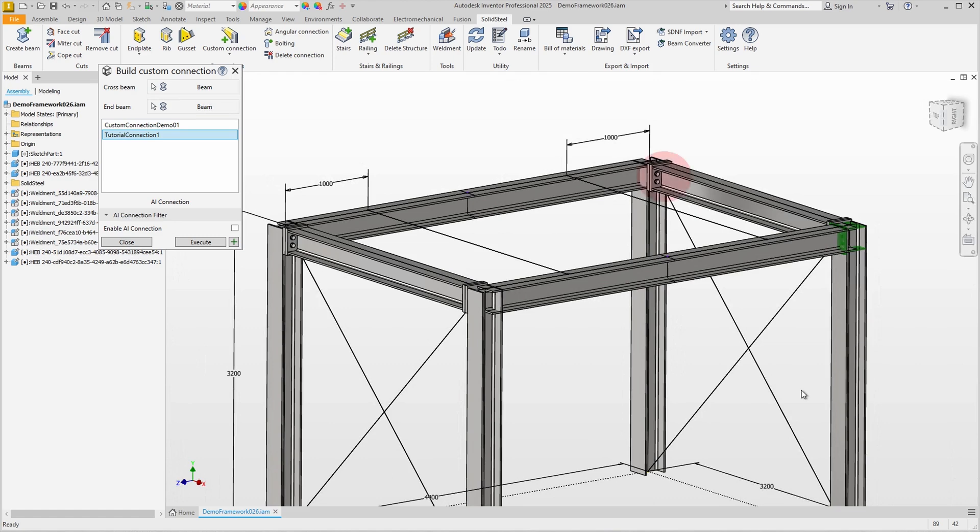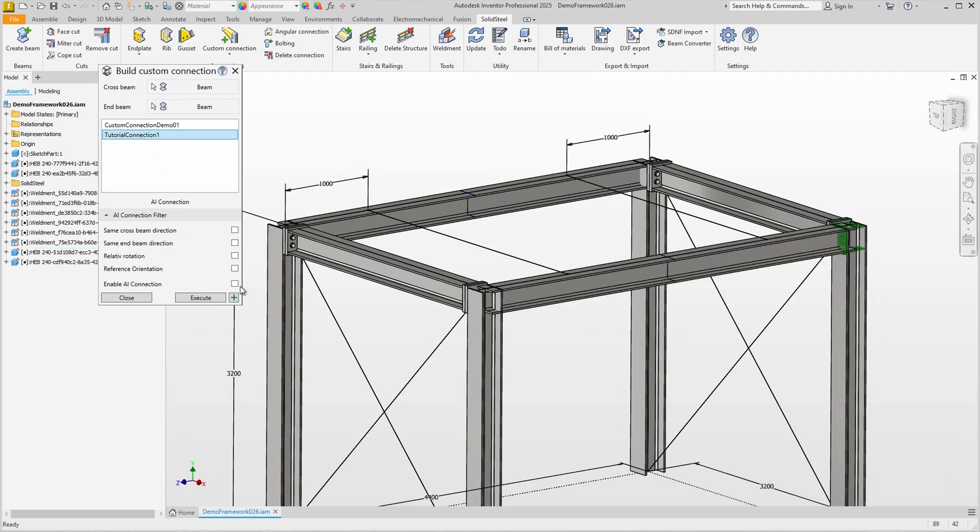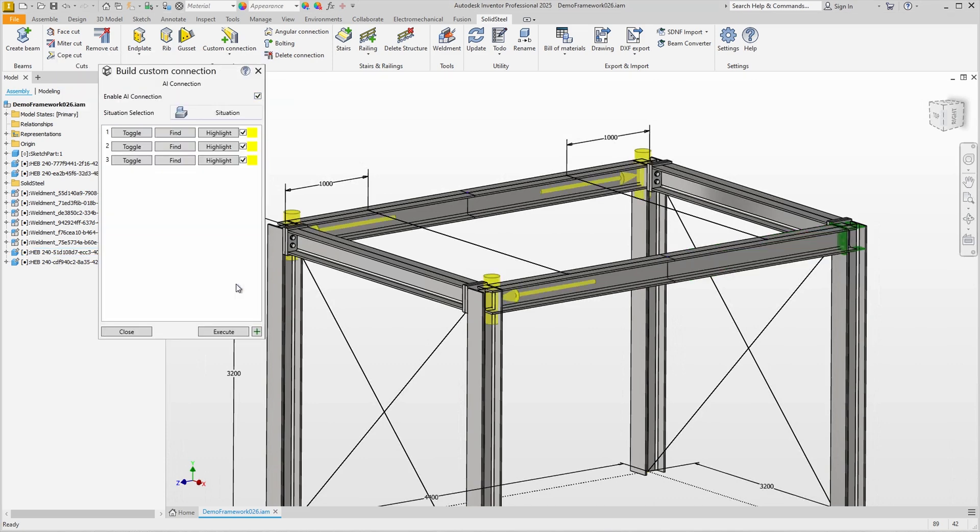Another criterion is whether a connection already exists or not, but beyond that there are the AI connection filters. Orientations, rotations and directions are also taken into account. I simply enable AI connection without any other filters and it suggests connections.